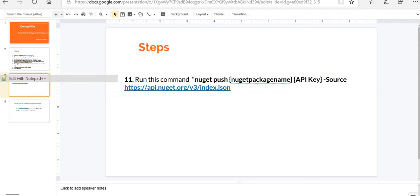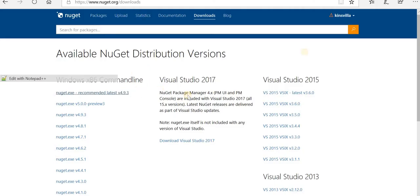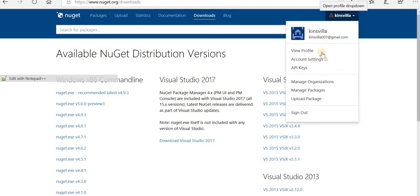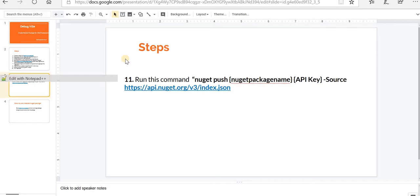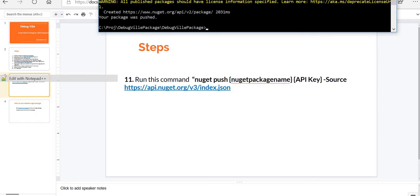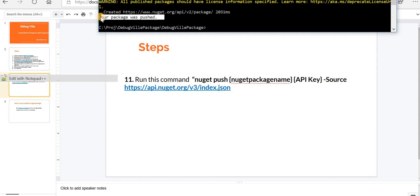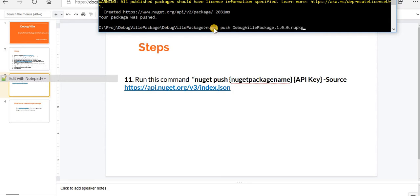That API key was the key that we got when we created our account. So when you actually run the command and if the package is pushed successfully, you'll get this message. So I'll just show you a demo command that you need to write: nuget push and then the package name, then you'll give API key space hyphen source.